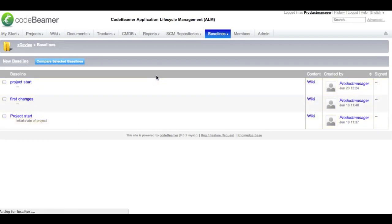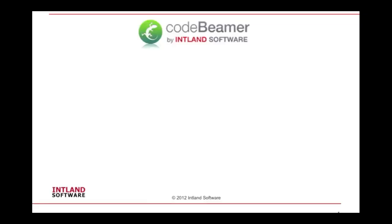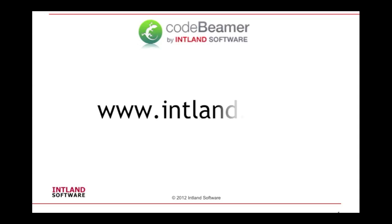You have also the possibility to archive your projects so they won't be able to be changed or read by other persons later on. This concludes our short video tutorial on working with projects. I hope you enjoyed it and I'd like to welcome you soon in another video tutorial. Thank you, goodbye. Please find more information, other interesting videos and a free trial version of CodeBeamer on our website www.indland.com.